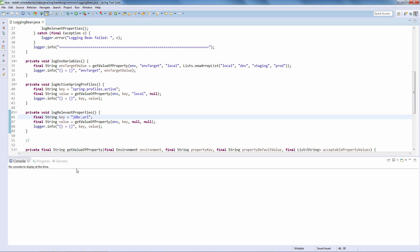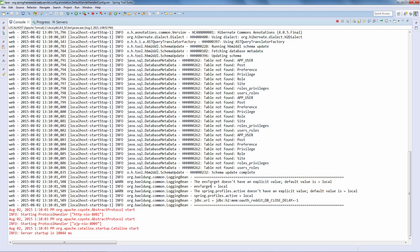Let's now actually run the application. We are logging the envTarget — however, we're not passing any explicit value for it, so it gets the default, which is local. Same thing for the active profiles: this application is not using active profiles, so it gets the default of local as well. Then we get the JDBC URL, which is h2. This immediately points to a potential problem — I was expecting MySQL to be there, so I can see I need to fix this and point it to MySQL. This is why this is useful: you immediately get feedback when the application starts up.